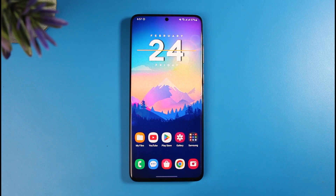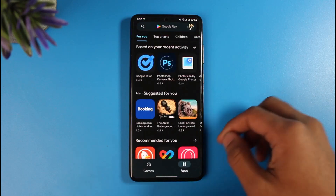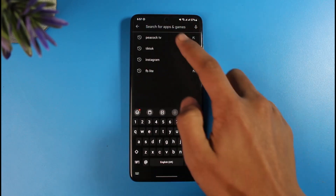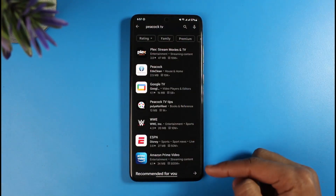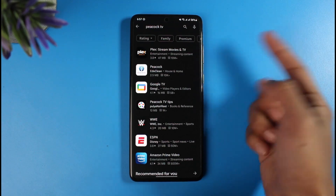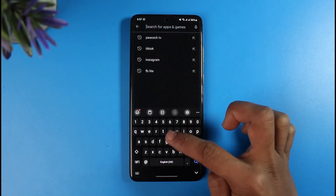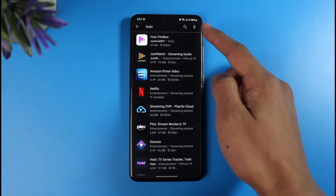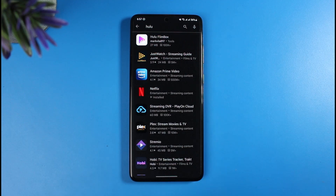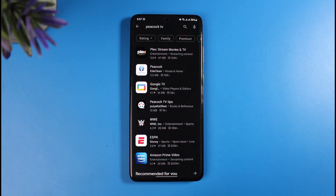I'm currently located in some region of Asia, and if I want to download an American or European app I will not be able to do so from my Google Play Store. If I open up Google Play Store and search for an application called Peacock TV, which is only available in the US, I do not get the official version — instead it gives me Plex or Google TV. If I search for Hulu or any other streaming service, I again do not get the correct search results.